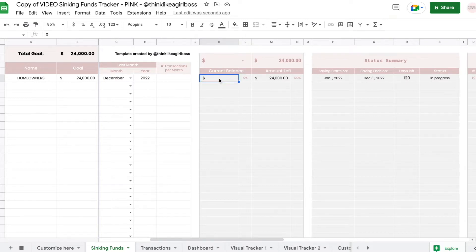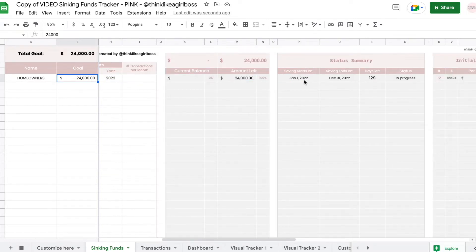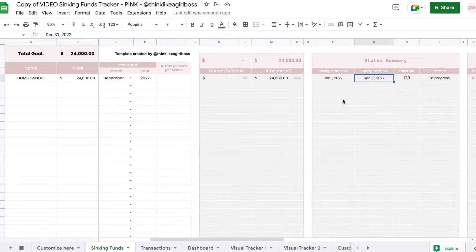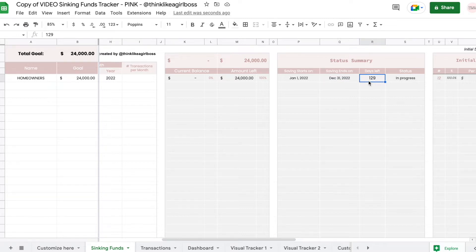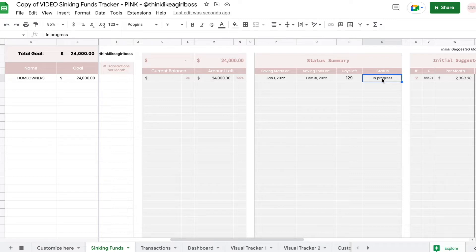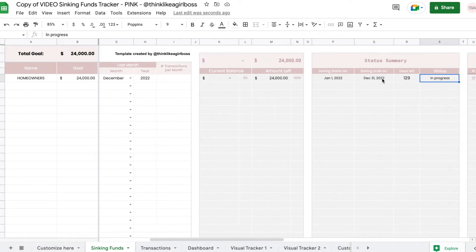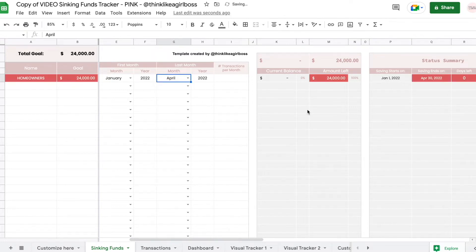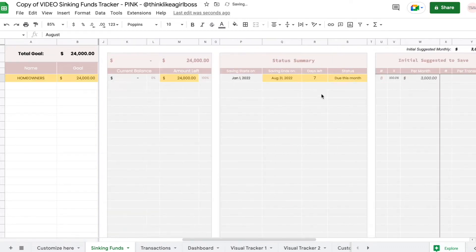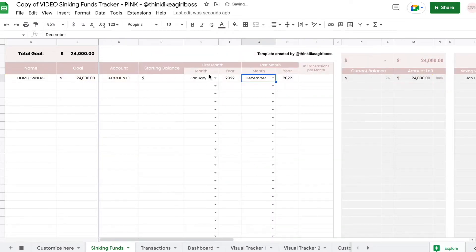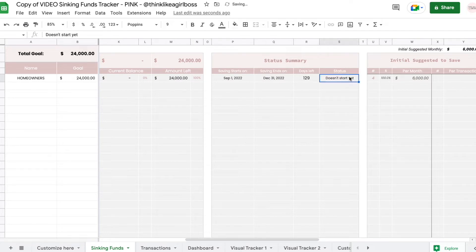Right now this table is showing me that my current balance is zero, and I have this amount left, which is the same one as my goal. And then it's telling me that I'm going to start saving on January 1st, 2022 — that's the first day of this month — and then I'm going to stop saving on December 31, 2022, which is the last day of the month I entered here. This is the number of days left until we reach this date. So today is August 24. And then this is the status, which is going to be updating automatically depending on the situation. So let's say this should have stopped in April — this is overdue because I haven't reached my goal but I am way past my goal date. Let's say saving stops in August, then it's going to say 'due this month.' And if it ends in December but starts next month, it updates to 'doesn't start yet.' So that's automated.